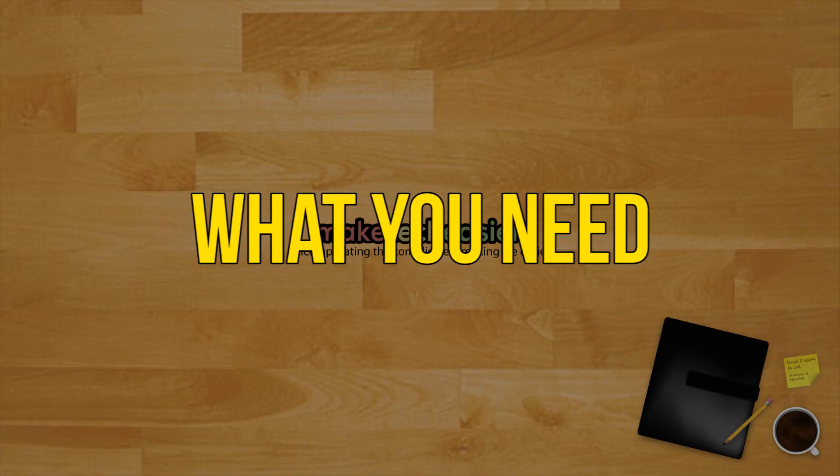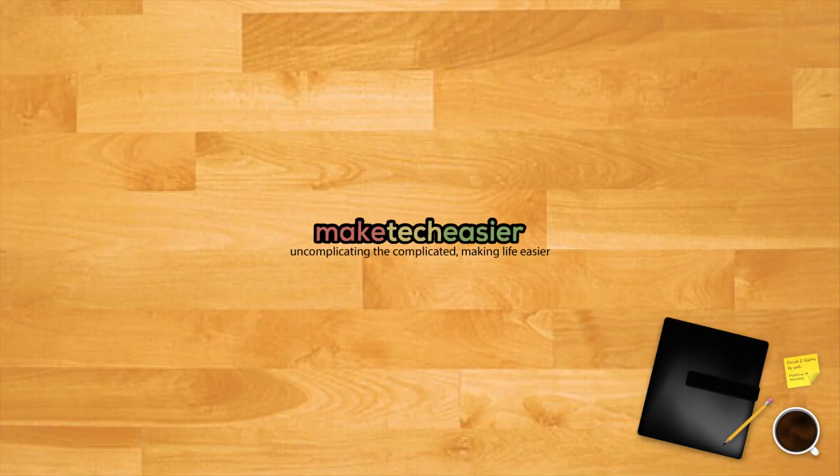What you need. For optimal RetroArch PS1 emulation, you'll want the following.